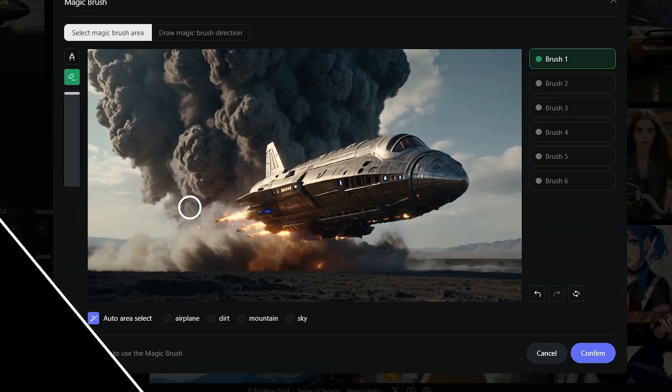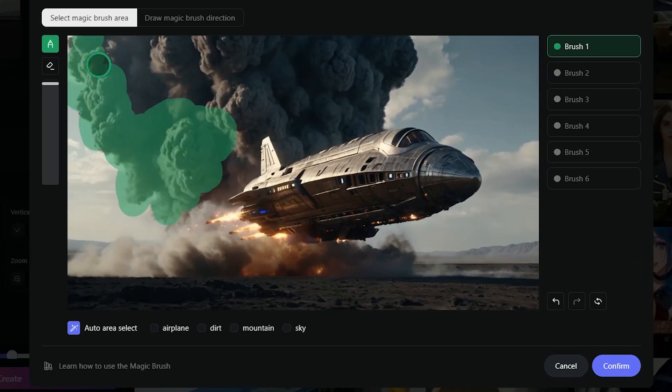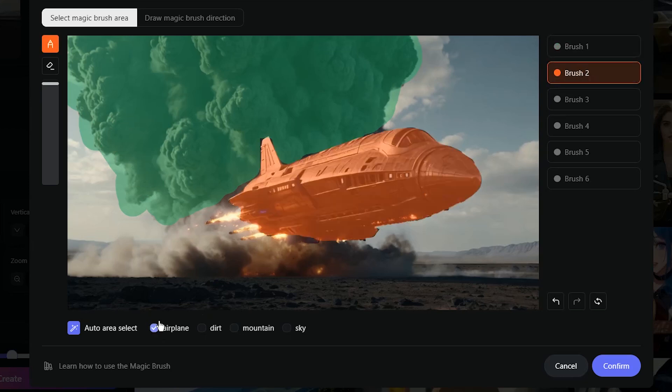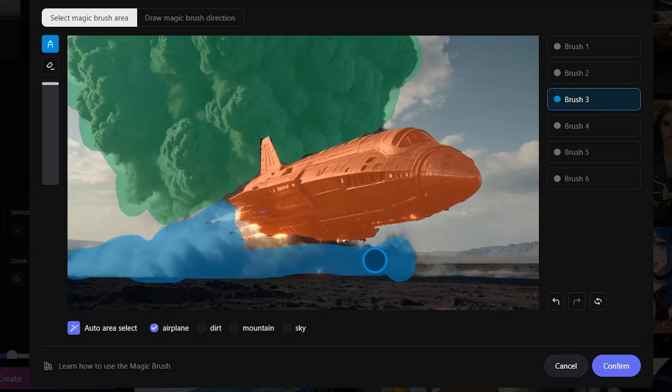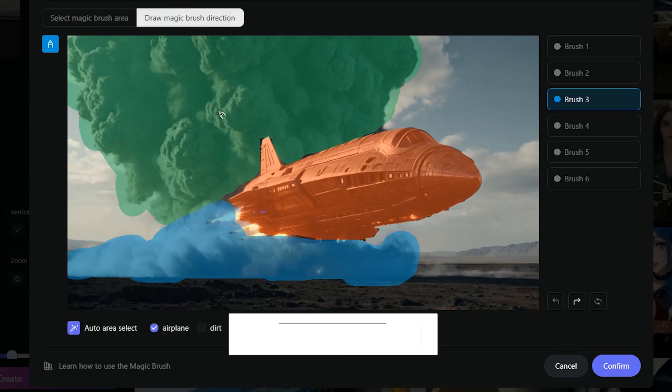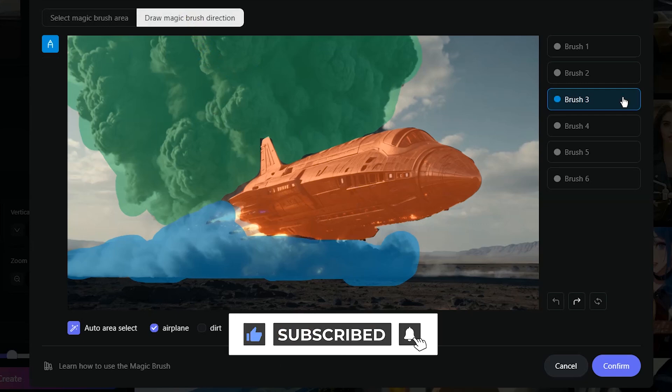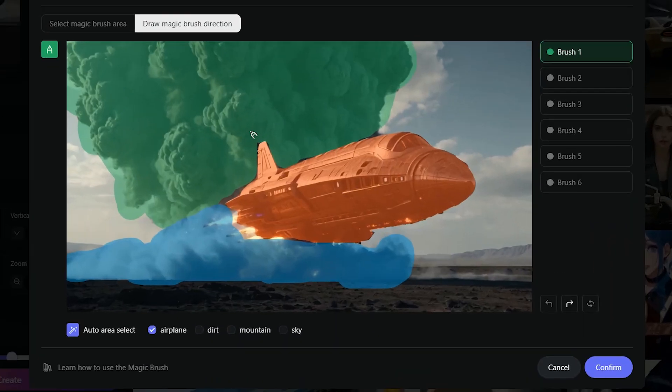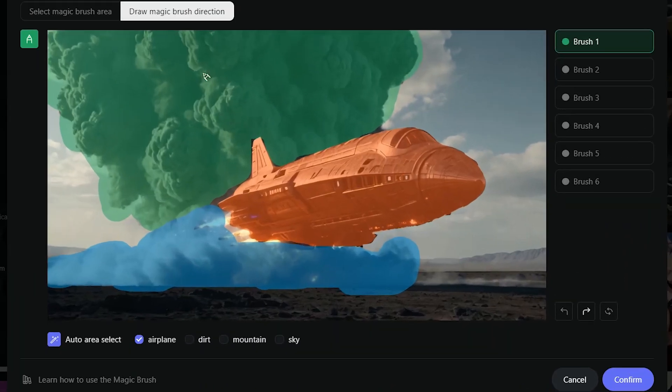I want to select three parts and animate them. I select each part with a brush. Now I set the direction of movement for each part.